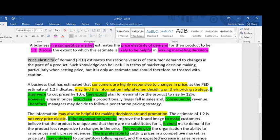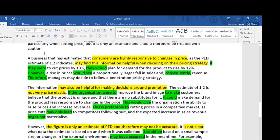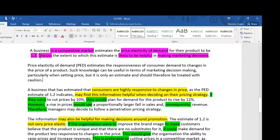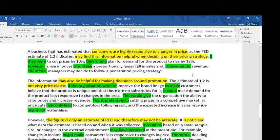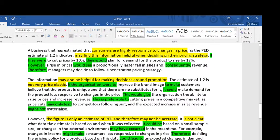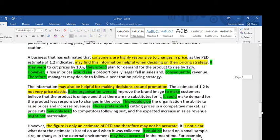The first section of the essay looks at why this estimate of PED might be helpful in making marketing decisions. I've decided to focus the first paragraph on price and the second on promotion. The point highlighted in yellow is: a business has estimated that consumers are highly responsive to changes in price, as the PED estimate of 1.2 indicates, and may find this information helpful when deciding on their pricing strategy. I'm telling the examiner that knowing PED figures can help when choosing a pricing strategy.